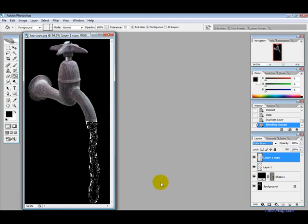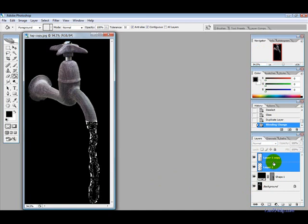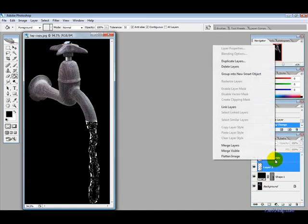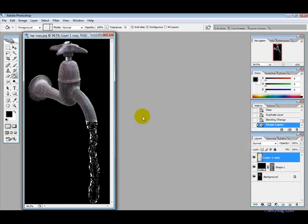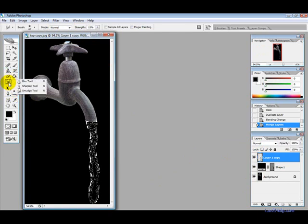Now then we want to hold shift and select the two layers and then merge layers and press CTRL E. Then we want to use the blur tool to make it look a bit more realistic.